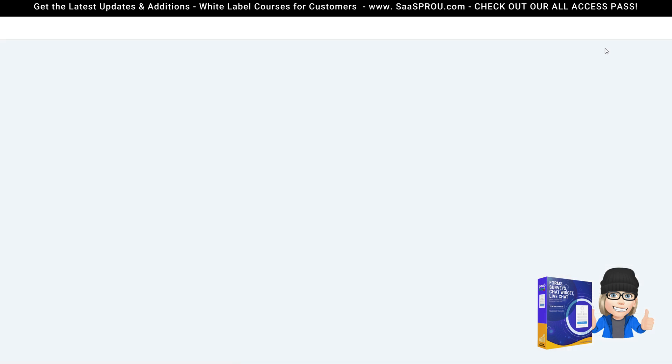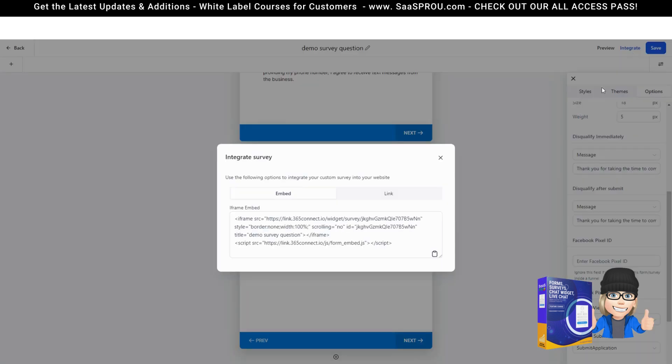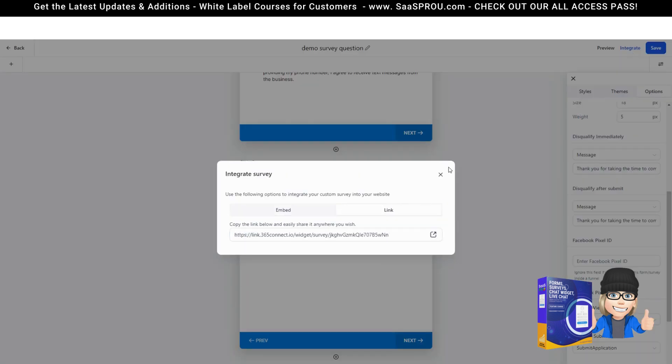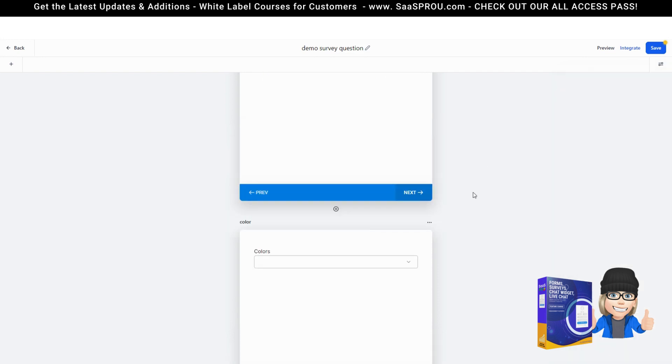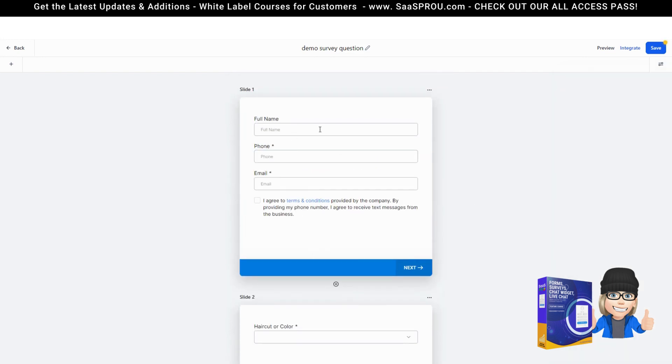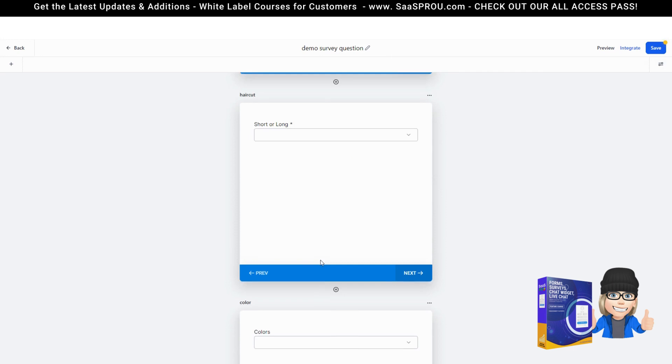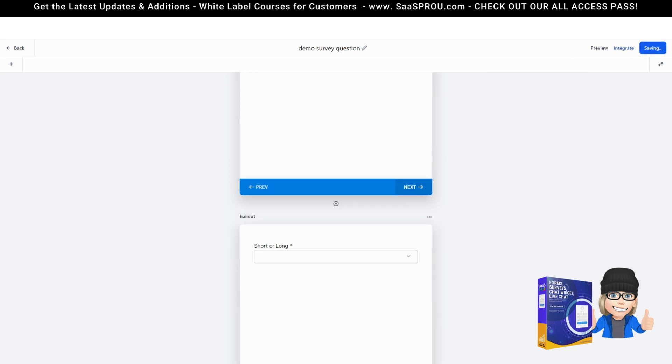You can preview your form as well. You can also integrate the form. You can embed the form to your website or you can add the link to your website. Adding conditional logic is fun. You can go on and on for days on your survey. Now what we'll do is we'll just save our form.